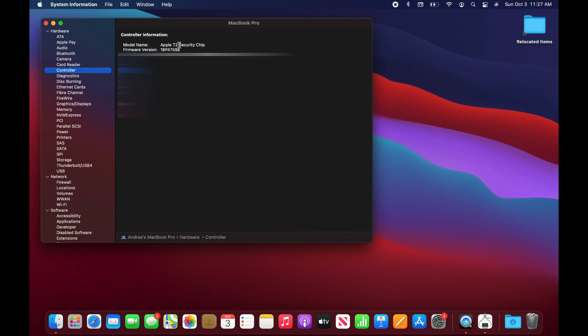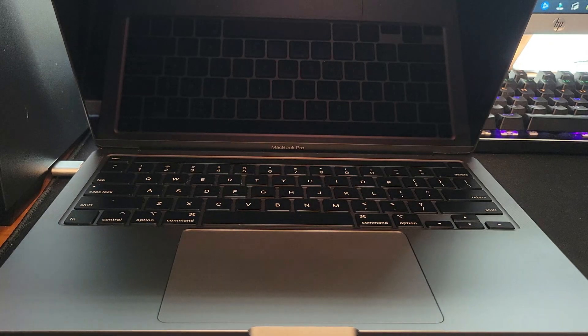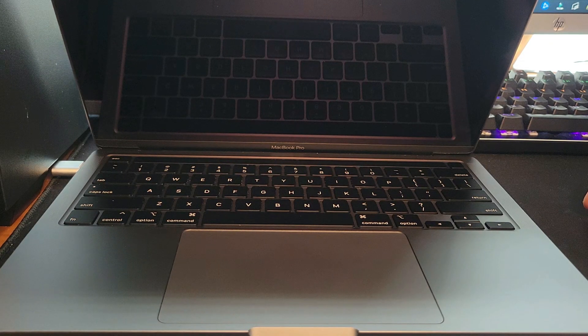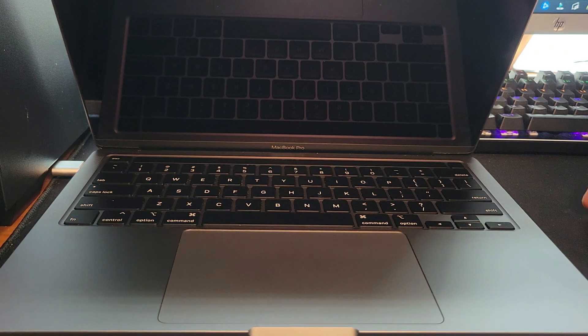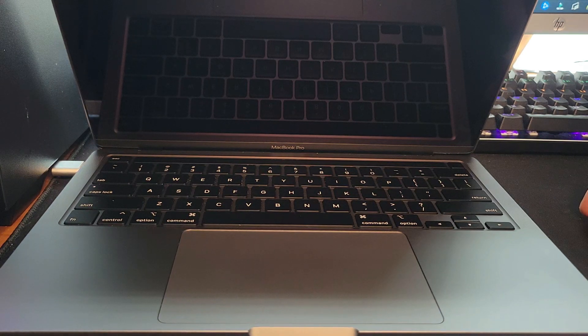Next I'm going to be showing you how to reset your NV RAM and the SMC. To reset the NV RAM on most Apple computers you need to press the option, command, P, and R keys.